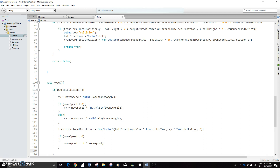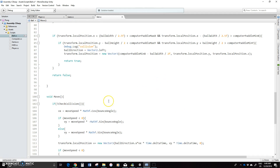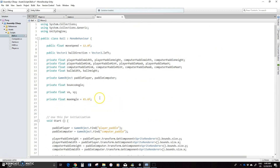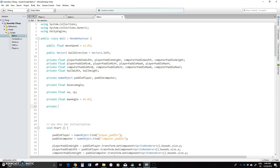And then what we have to see is if it's collided with the player, we're going to do a couple of things. We're going to have to create a couple of booleans. So I'm going to go back up to the top and we're going to create three booleans: one would be collided with player, then we'll do one collided with computer, and then one collided with wall.